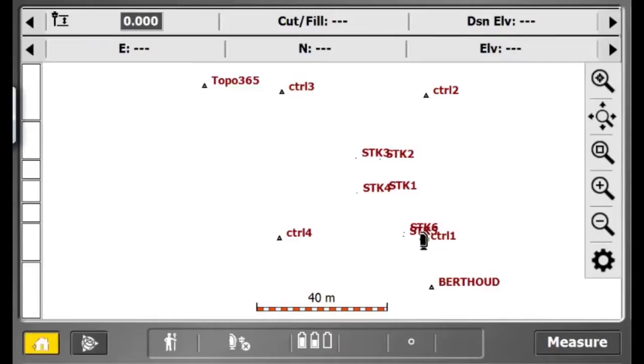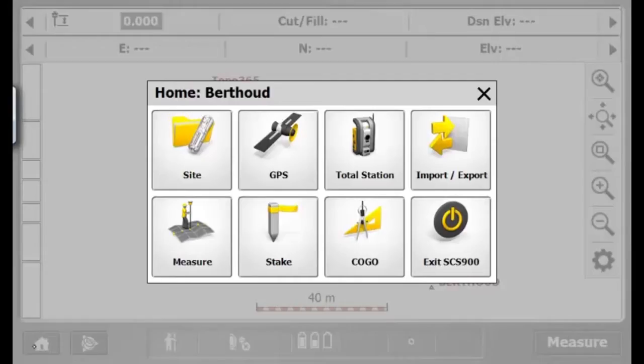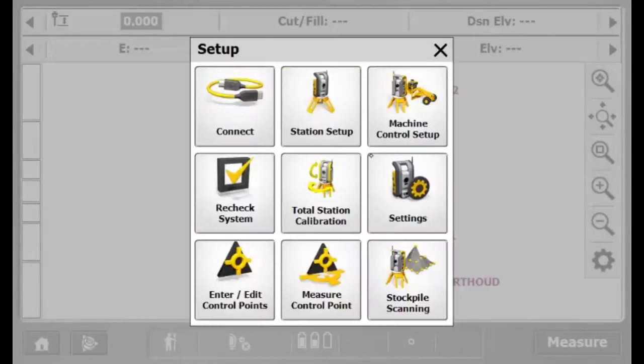In this video, I will show you how to scan a stockpile using a Trimble Universal Total Station and SCS900.